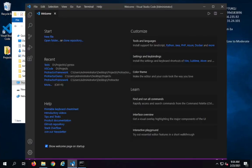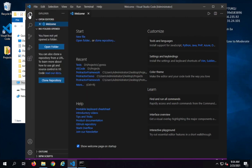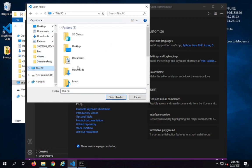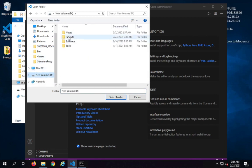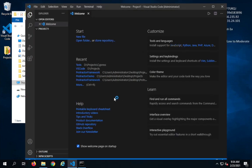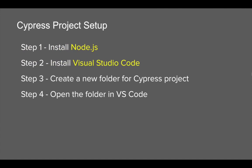This is the folder I'm going to open in Visual Studio Code — that was step number three. Now for step number four, we have to open the folder in Visual Studio Code. I'll go to Explorer, then File > Open Folder. I'll navigate to D drive > projects > Cypress > project one, select this folder, and you can see this folder is now open here. Of course it is empty as of now with no files or sub-folders inside.